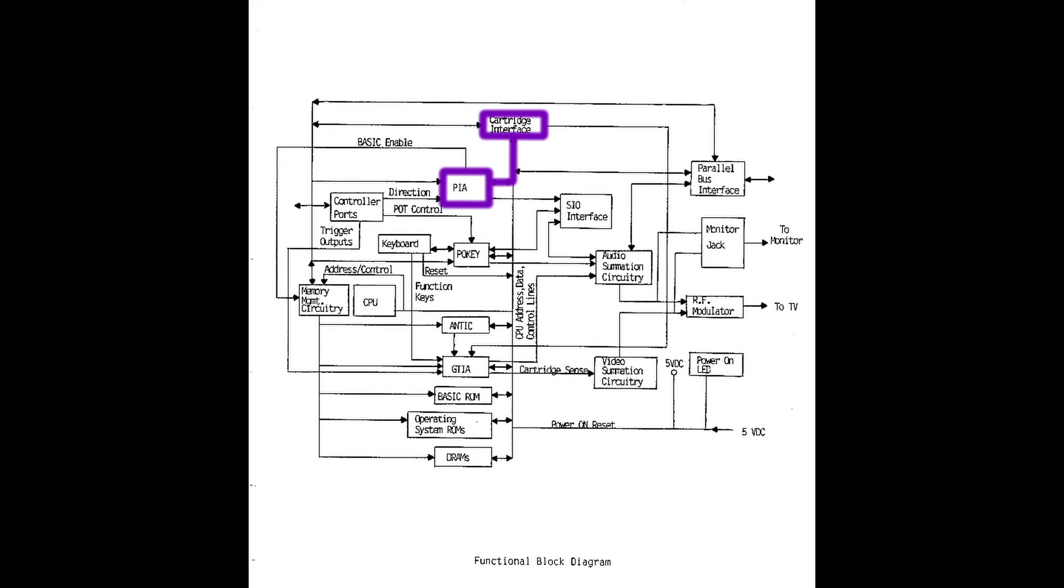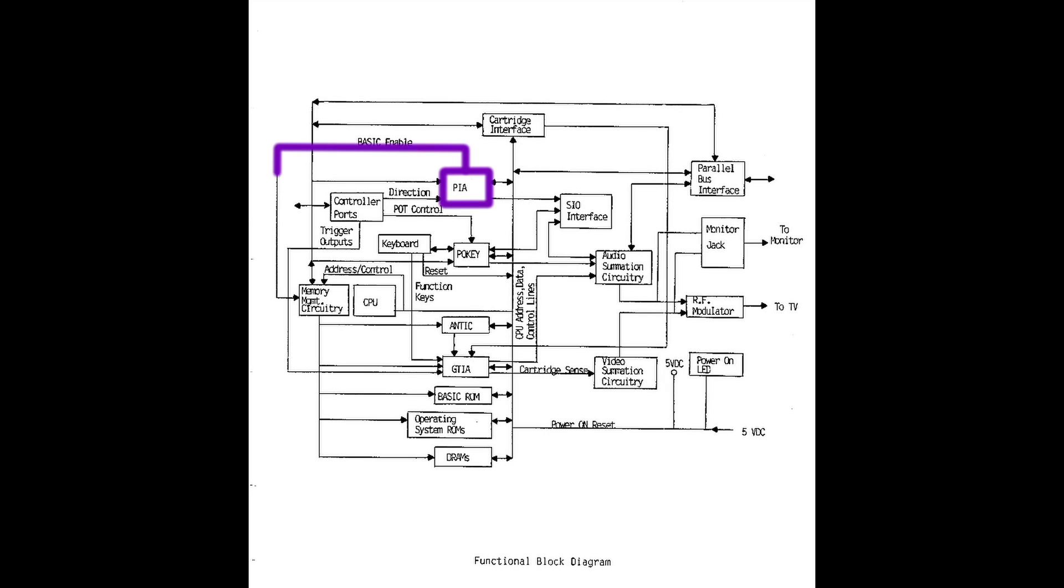However, without a cartridge inserted, the following happens. With no signal received from the cartridge interface, the PIA goes, ah, I know, there is no cartridge inserted. So, it triggers the basic enable section. This sends out a signal to the memory management circuitry, which in turn says there's no cartridge inserted. I'd better run the basic ROM. The basic ROM runs, the computer continues.